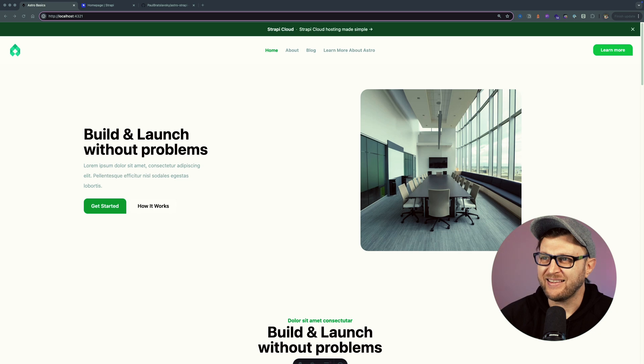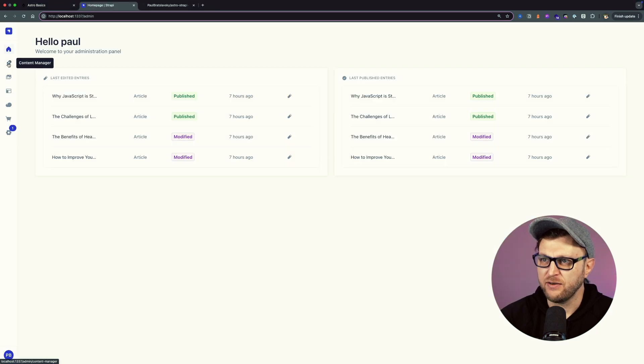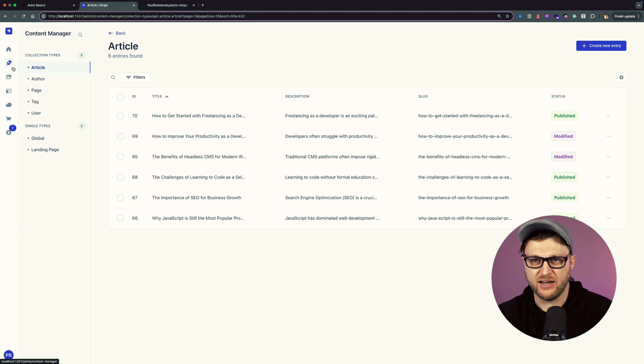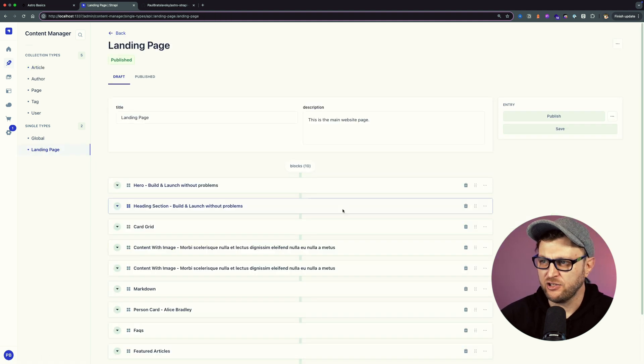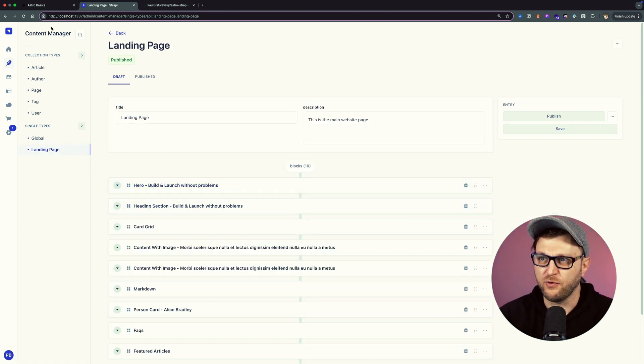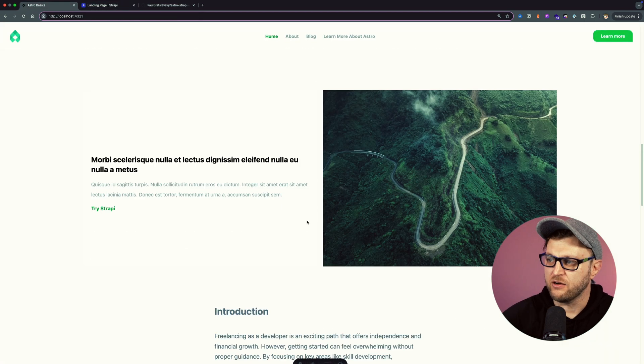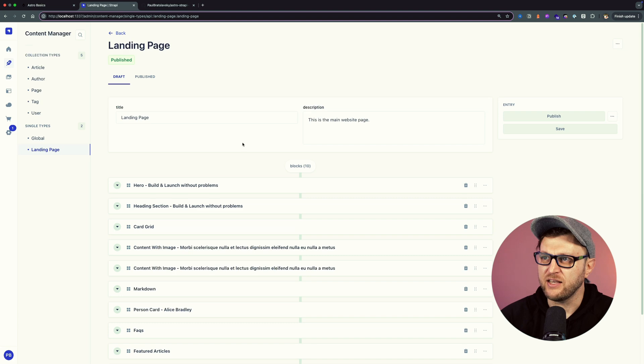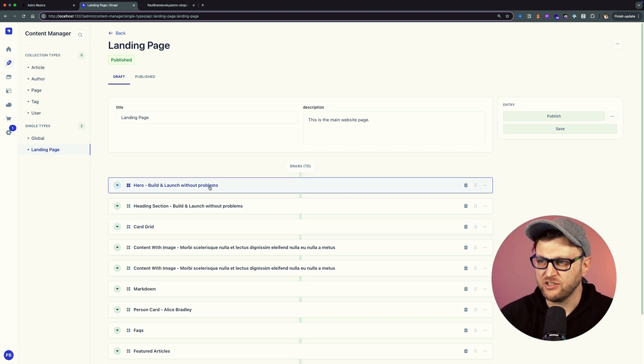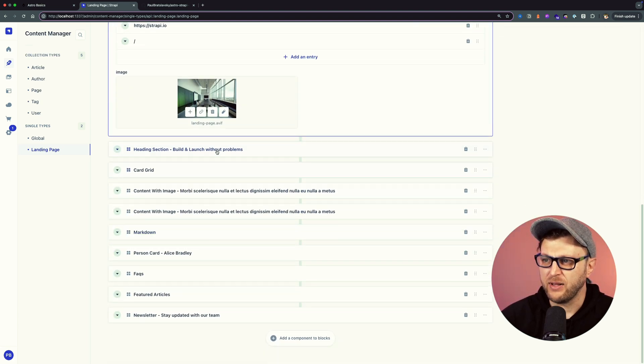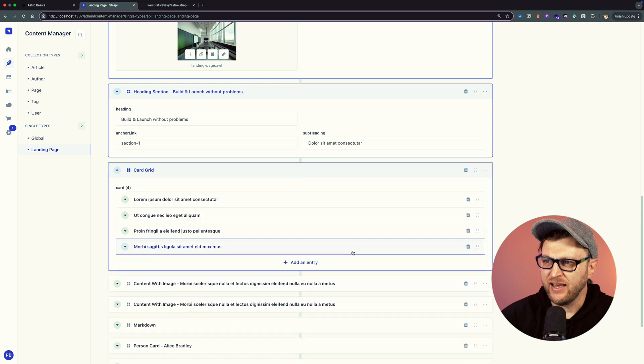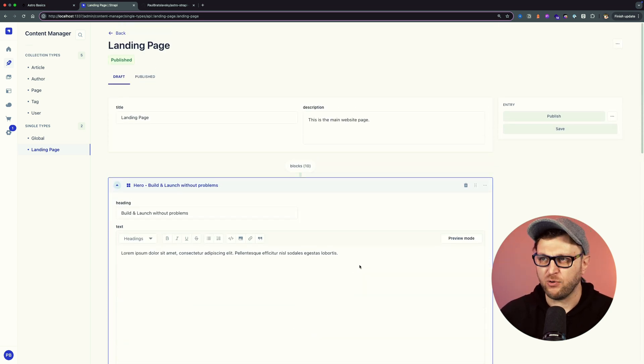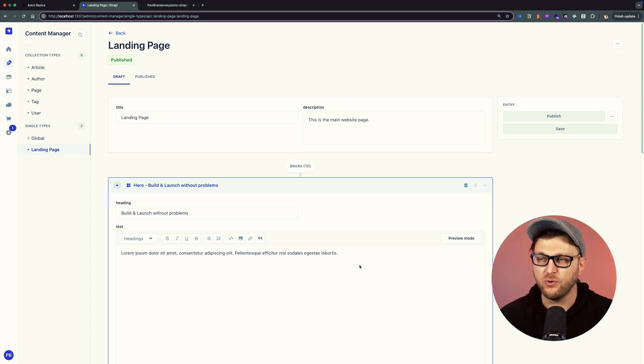If you take a look in my Strapi application and go to content manager, here's the content types and collections that we have. We have a landing page, and the landing page is responsible for all the content you see here on the front page, where a non-technical person could easily make changes and updates. It consists of different blocks that I created.